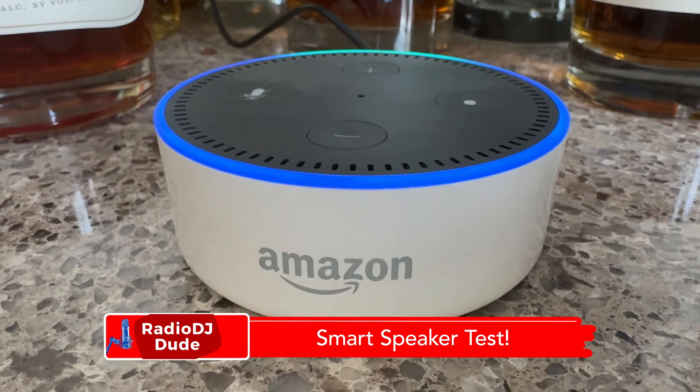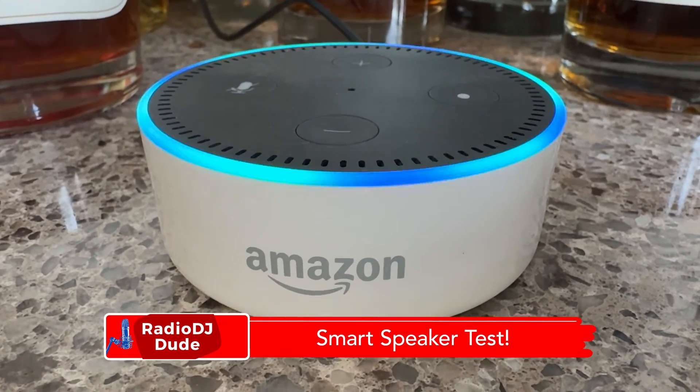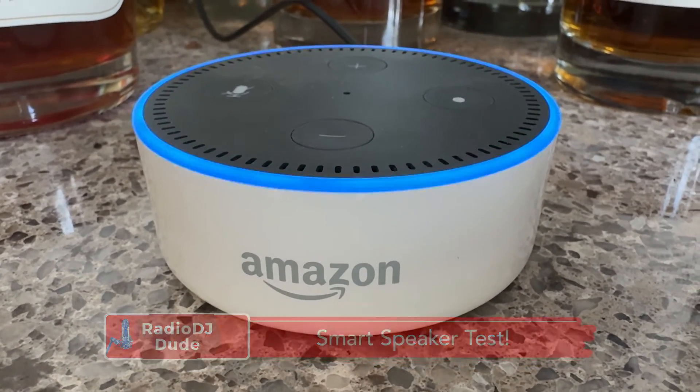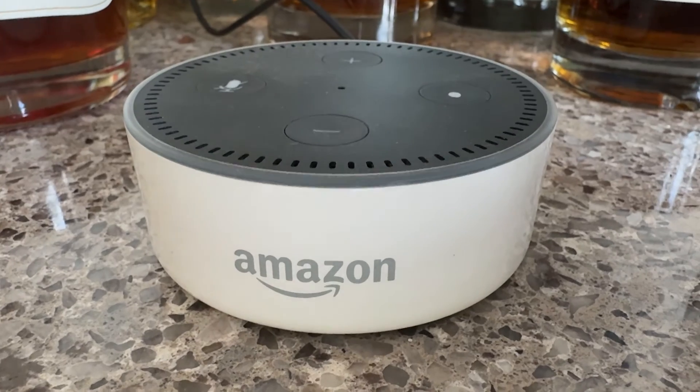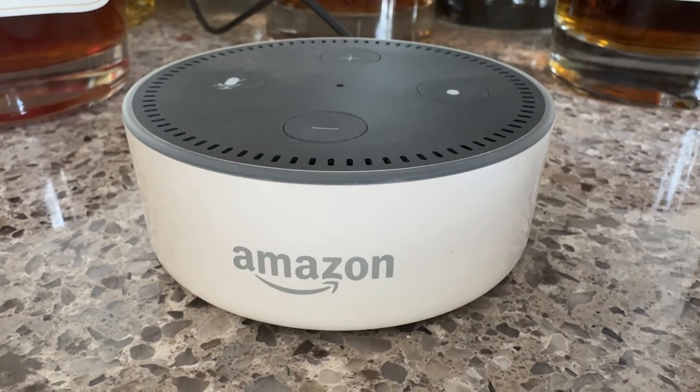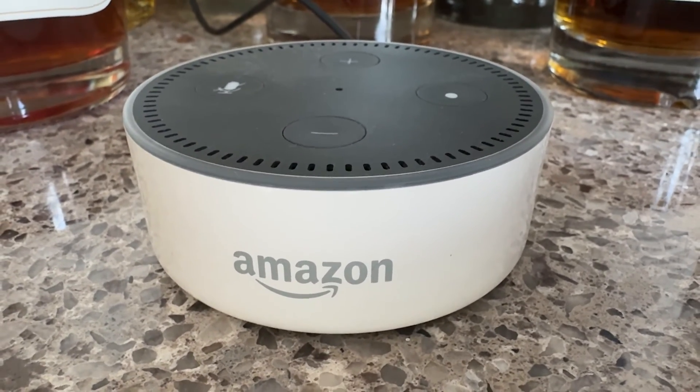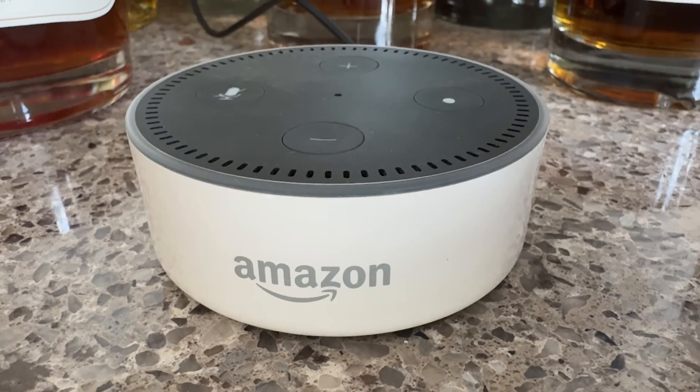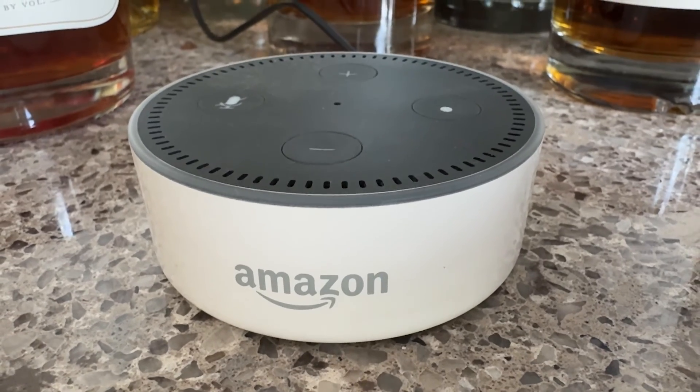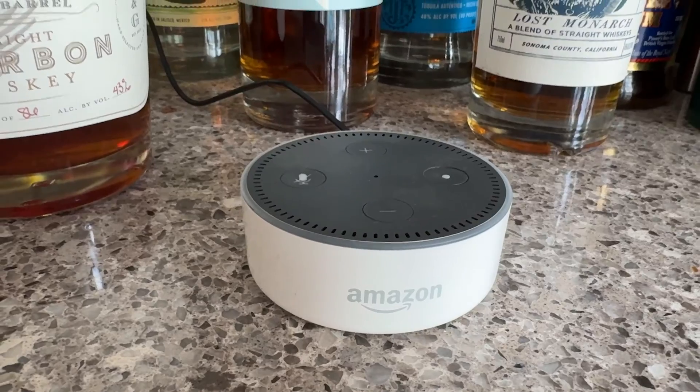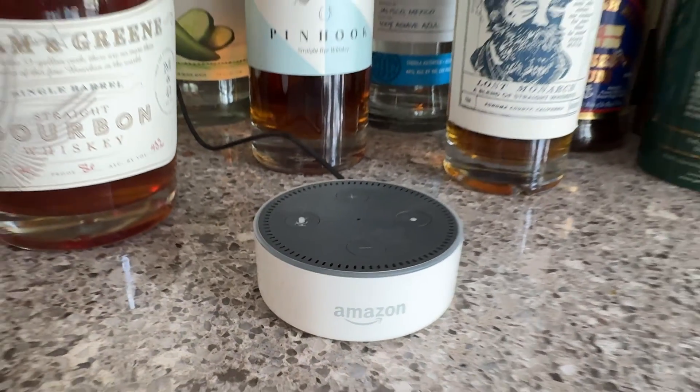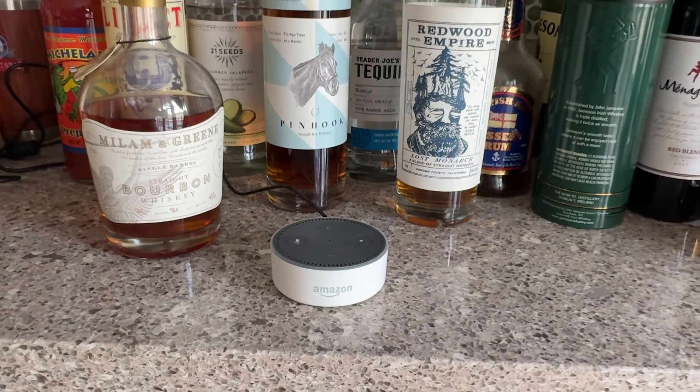Alexa, play Triple X 80s. Play Triple X 80s. All hit. Totally awesome radio. Triple X 80s. Yes, success. The crowd goes wild.